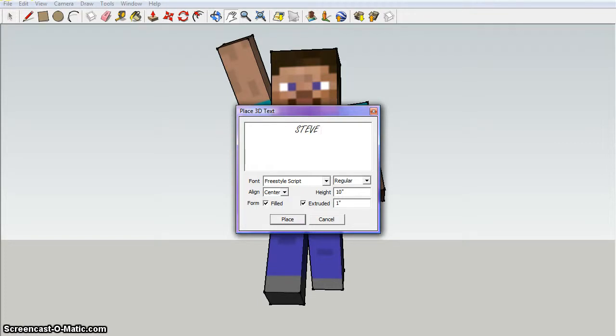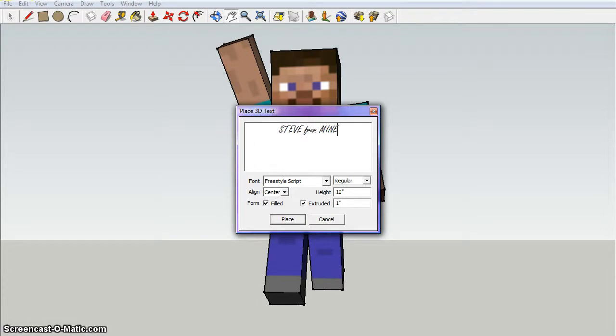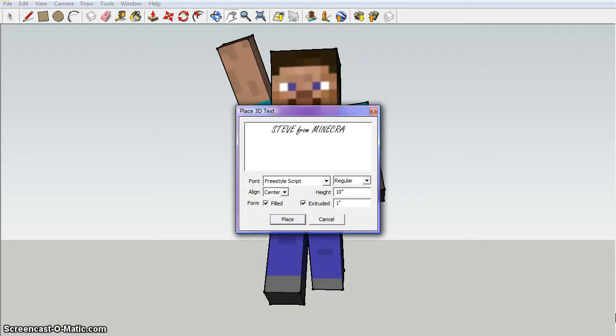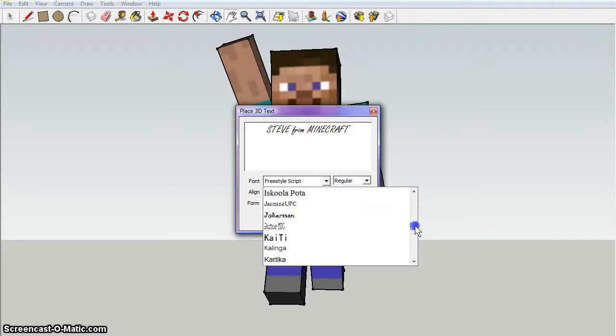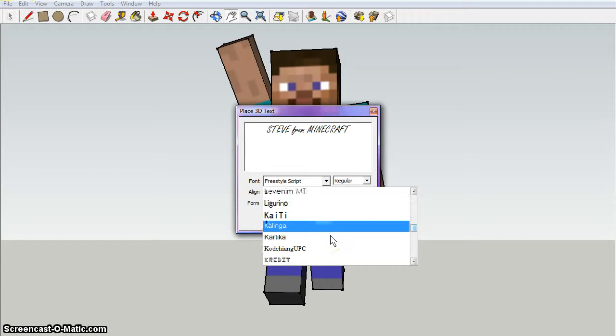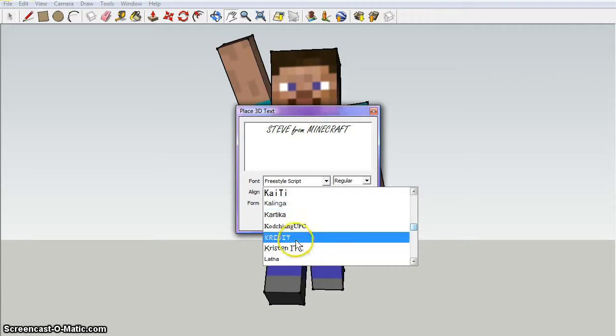Steve from Minecraft. Which one should I have? Wait, what was that?